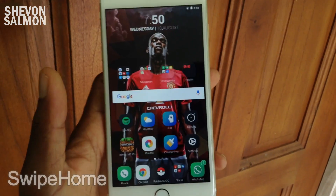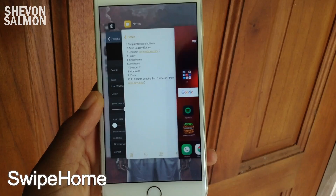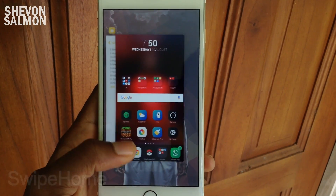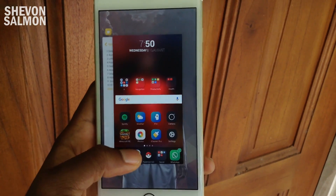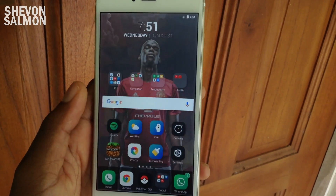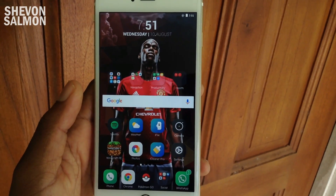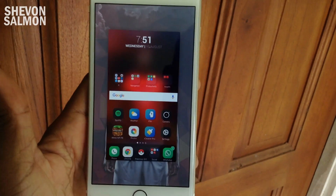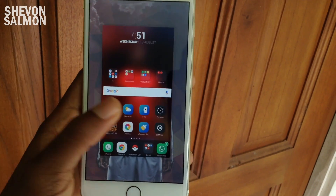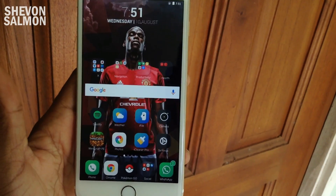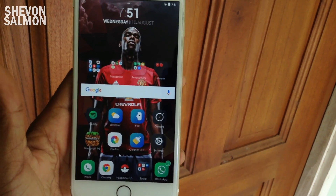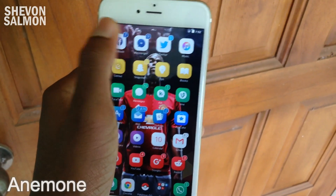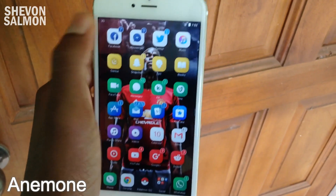Next we have a tweak called Swipe Home. It's basically self-explanatory — you have apps in the background, you swipe home, and boom, it's gone. Simple as that. One of my favorite tweaks.